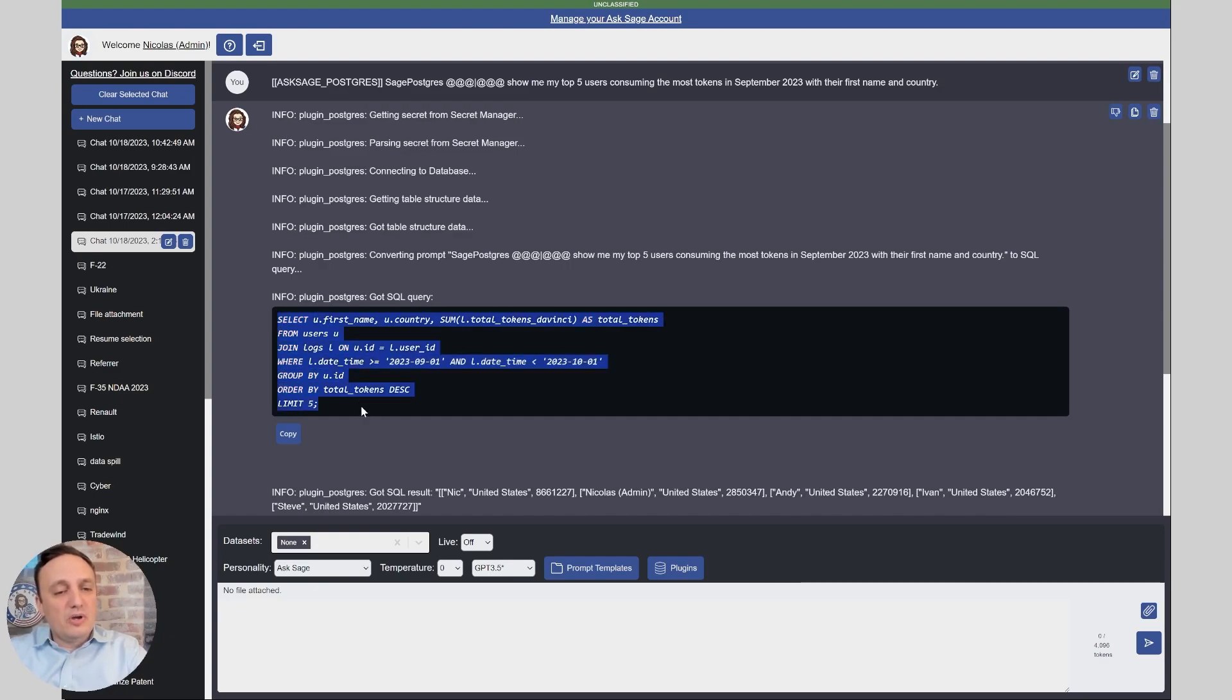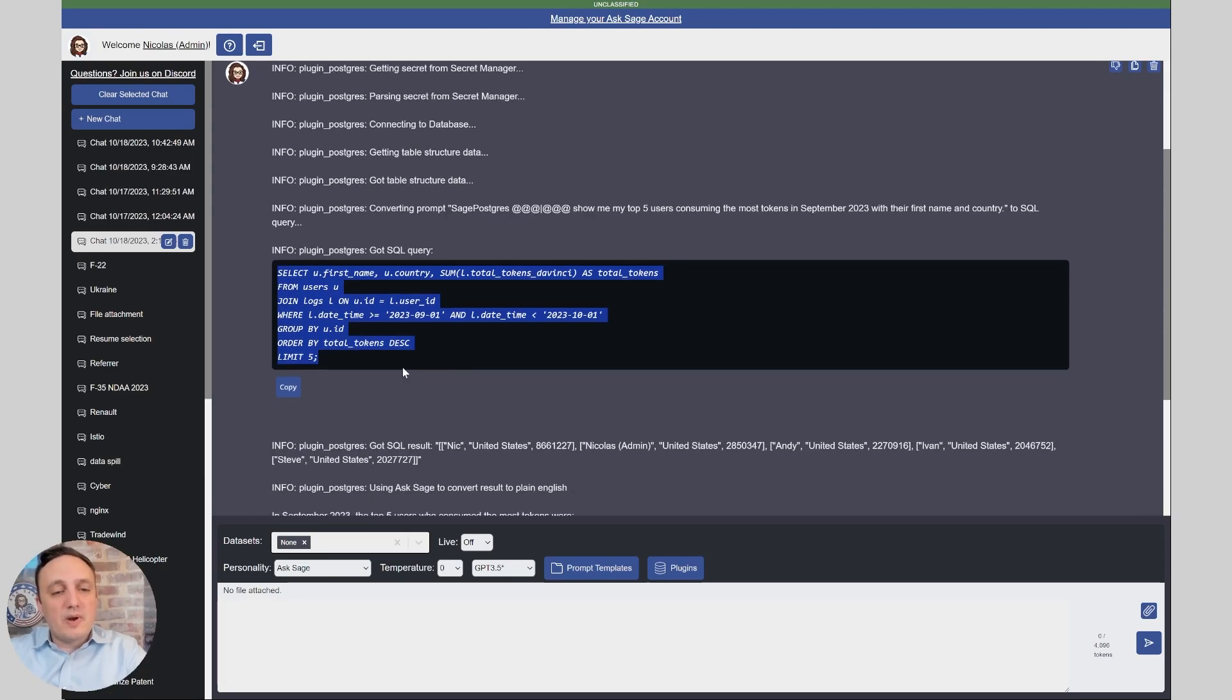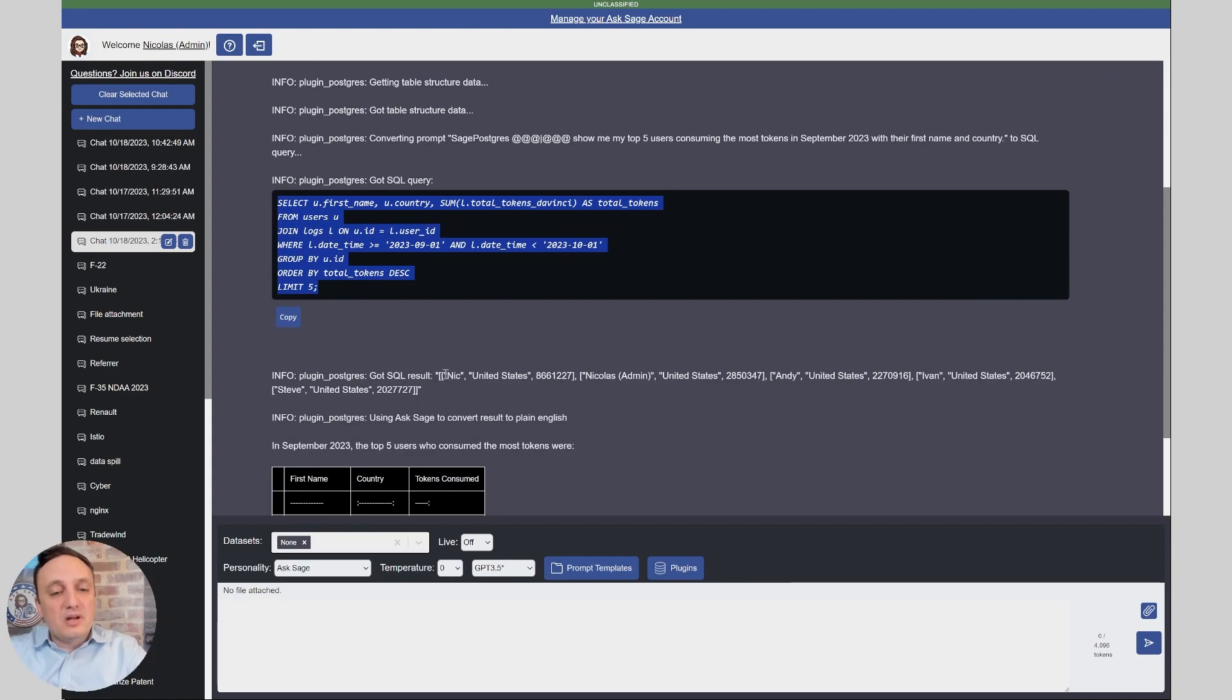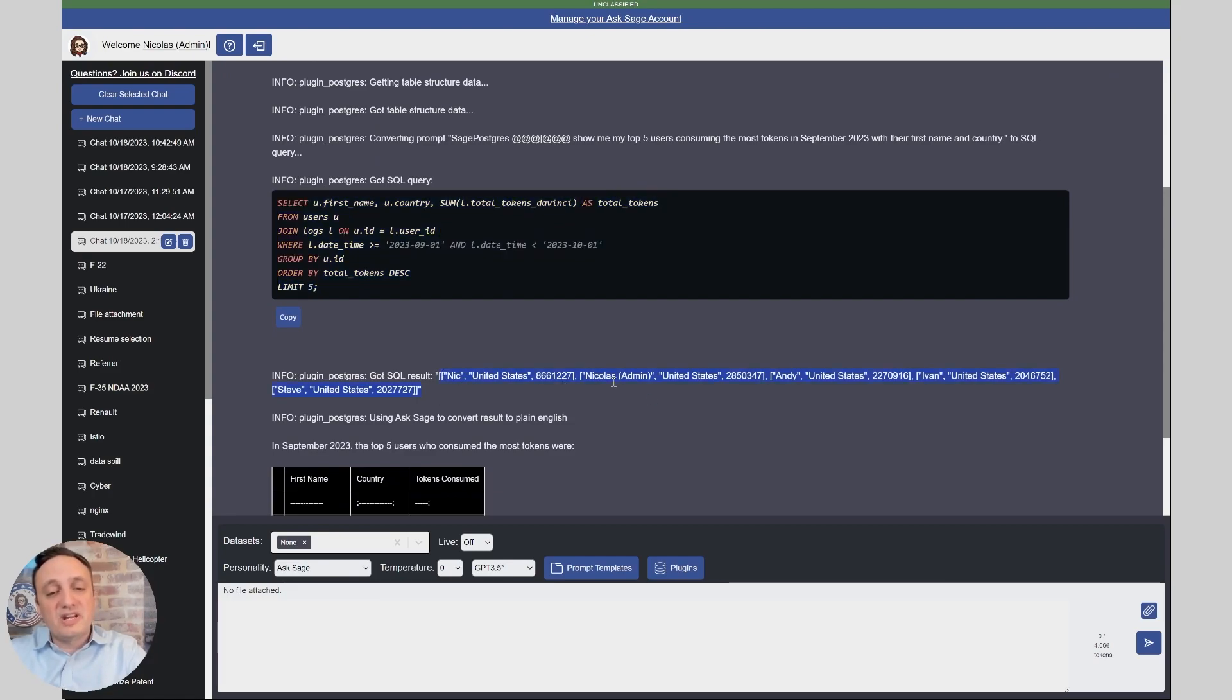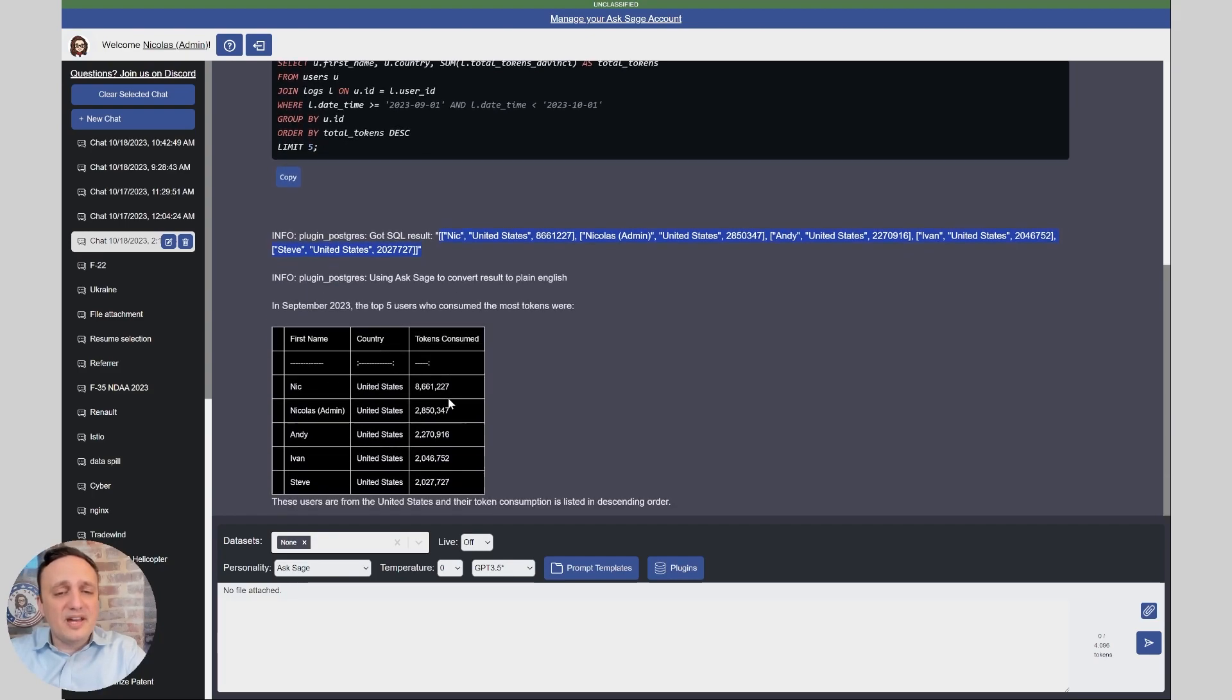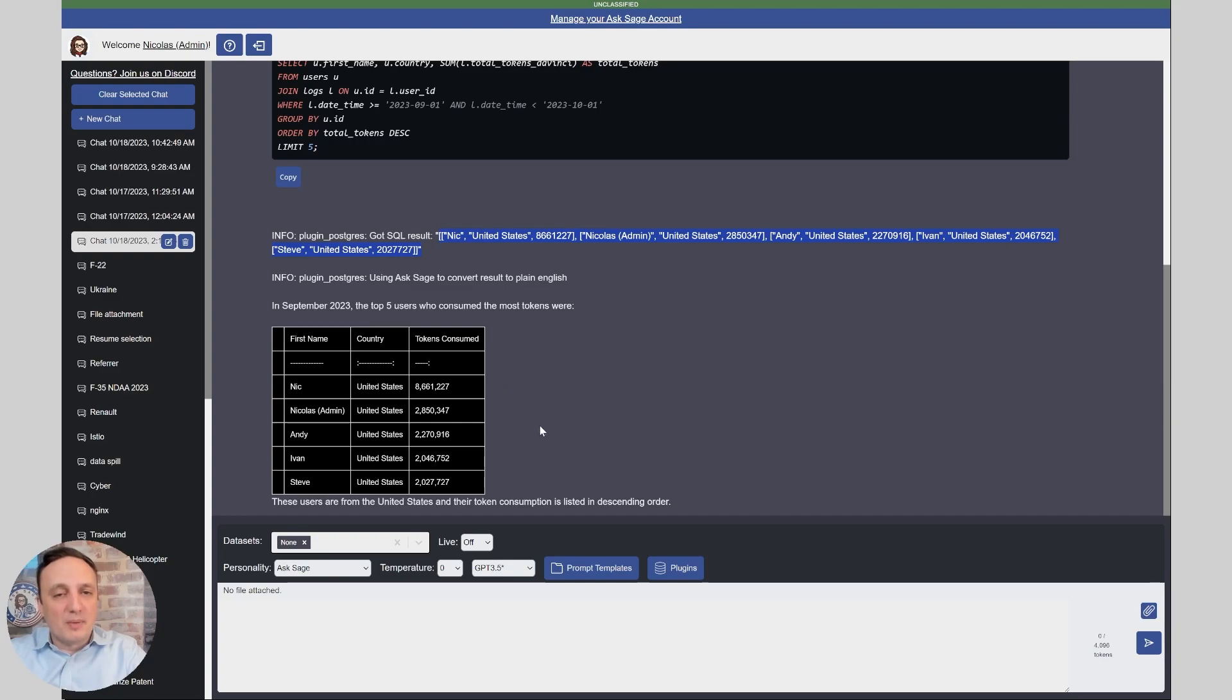It wrote the SQL query by itself, no human intervention, no guidance. It's able to write this query correctly, gave me the response raw so I can validate that the query worked and then it's giving the opportunity to convert it to plain English to make it easier to read for the end user. That's what really the user would end up seeing here is the actual table with the list here and it gave me the first name and the country like I asked so it's doing a perfect job.